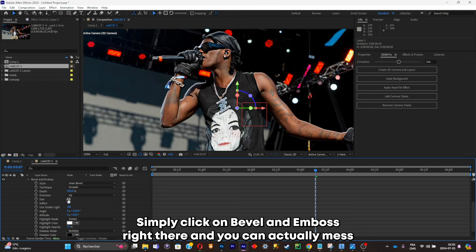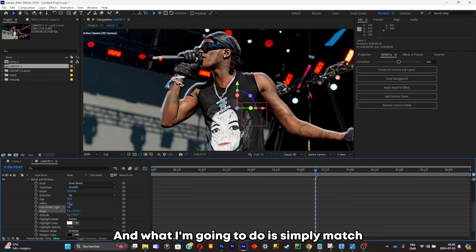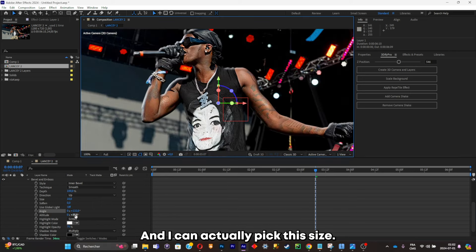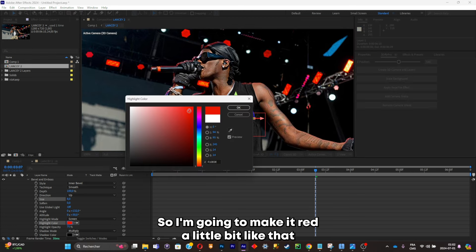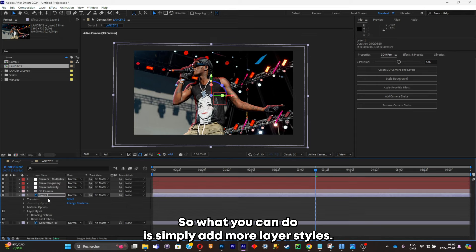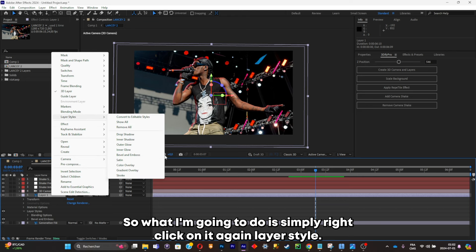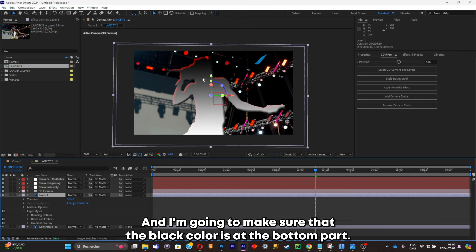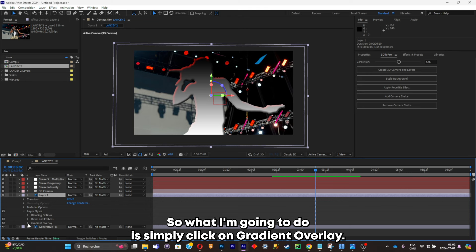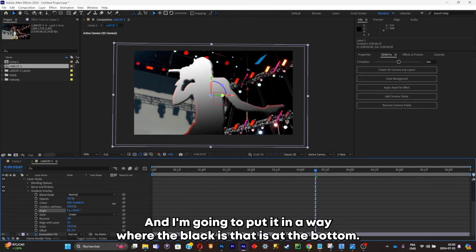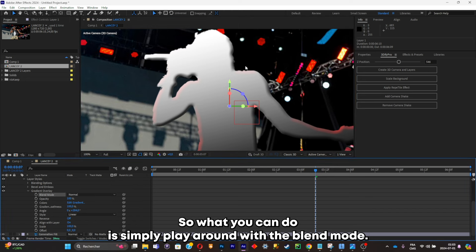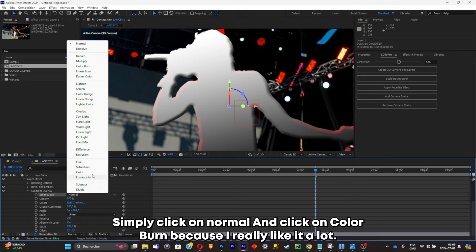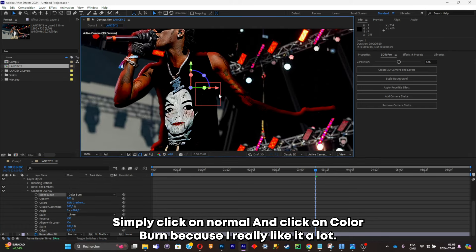The Bevel and Emboss style gives you this edge-type effect. Click on Bevel and Emboss and mess with the settings — match the highlights with where the light is supposed to be, pick the size, and you can also pick the color. I'm gonna make it red a little bit and increase the size. Then I'm gonna add a Gradient Overlay layer style, making sure the black color is at the bottom. Since we can't see our subject well, play around with the blend mode — I'll click Normal and switch it to Color Burn.